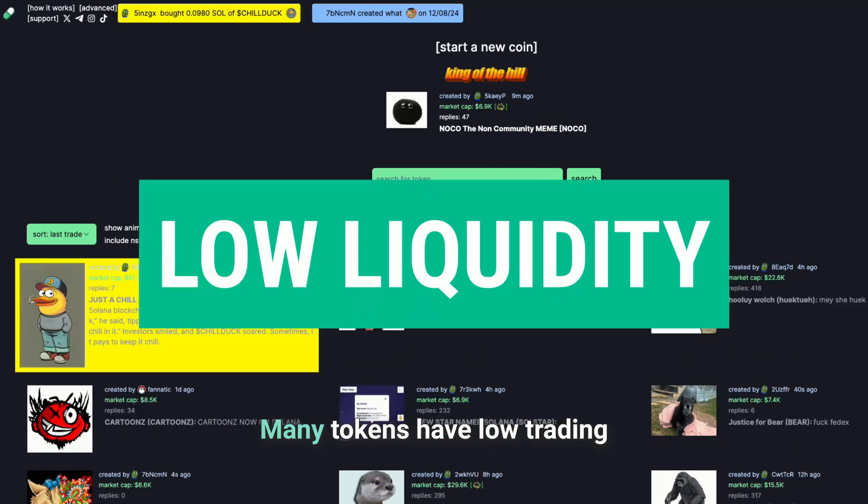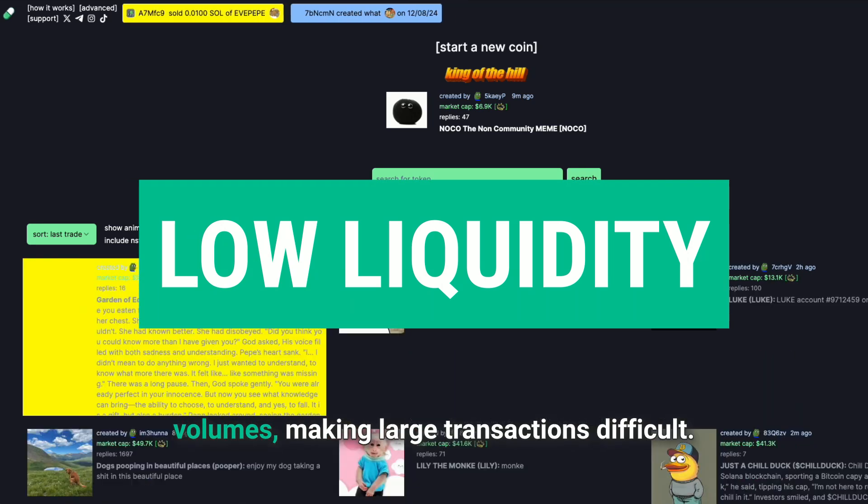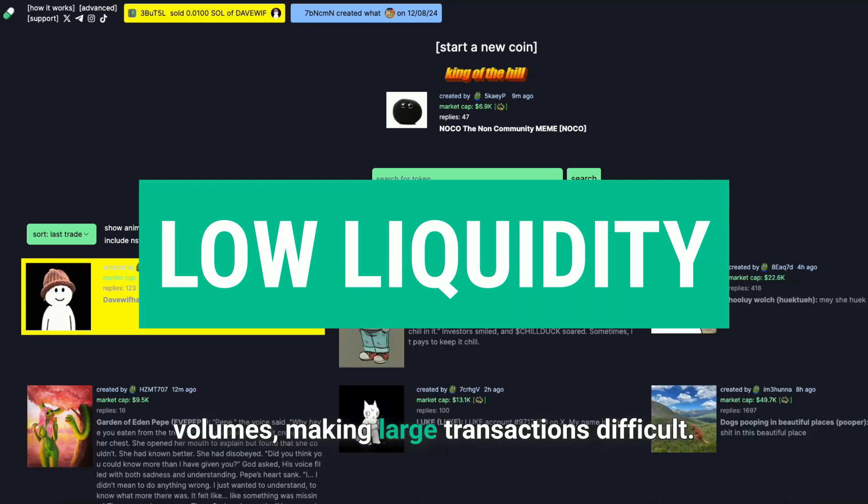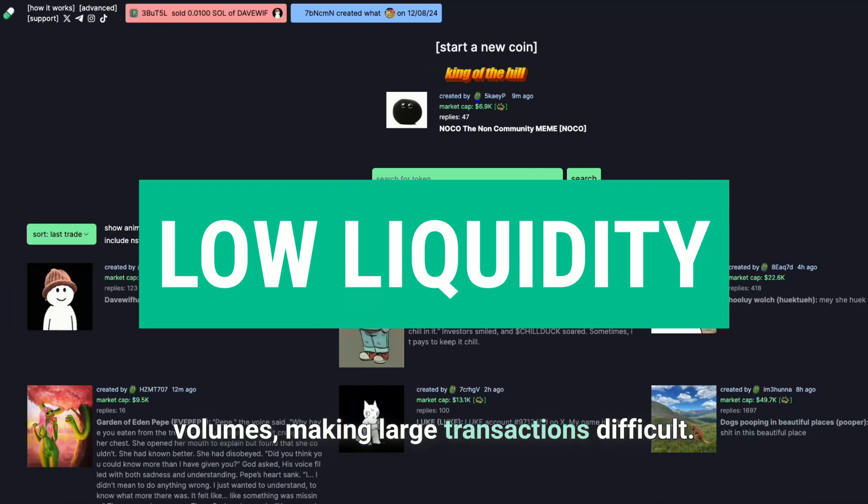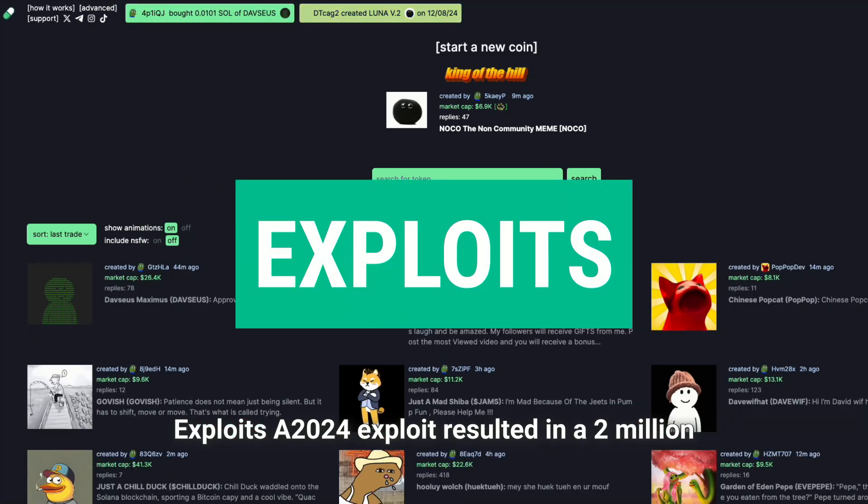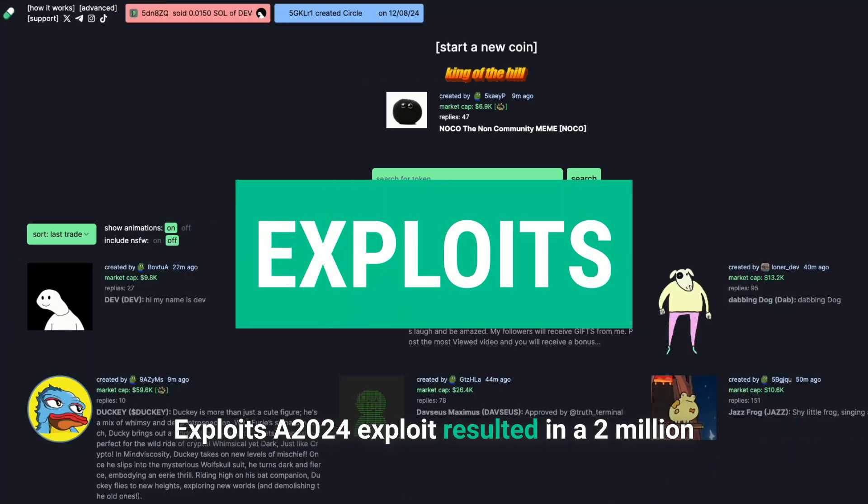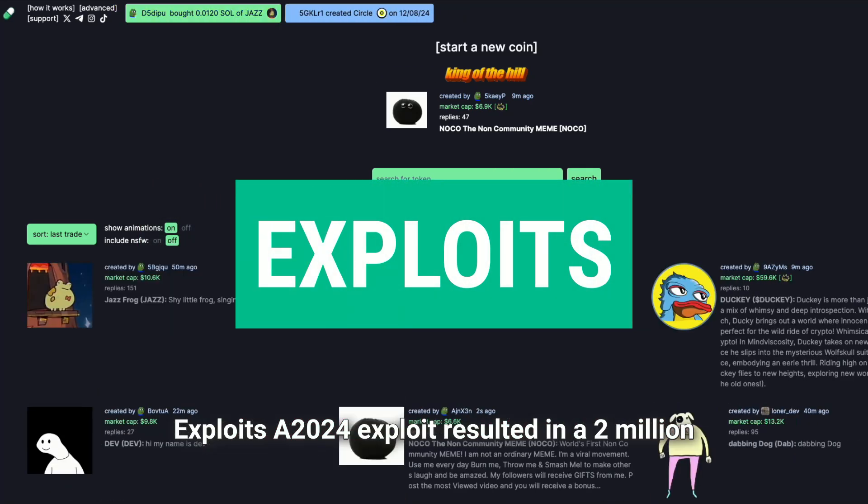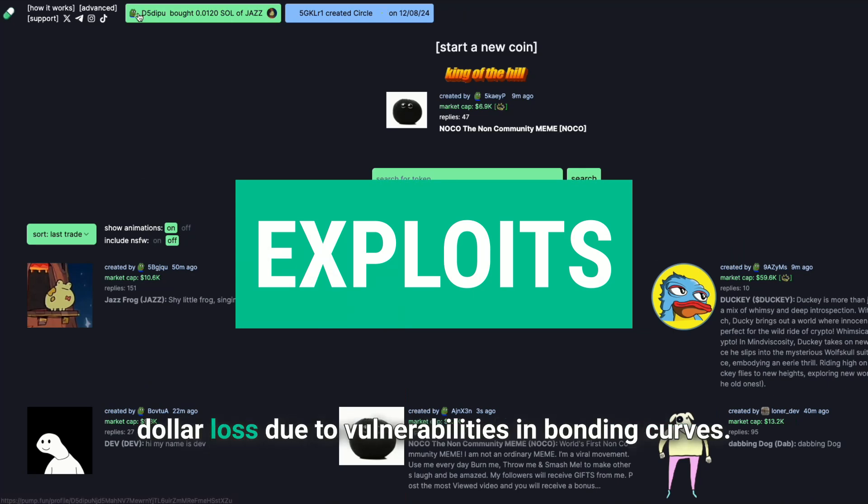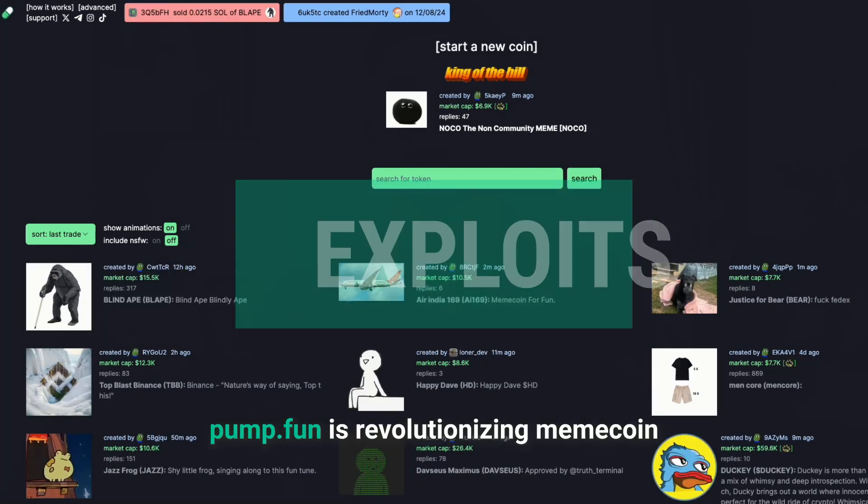Low liquidity. Many tokens have low trading volumes, making large transactions difficult. Exploits. A 2024 exploit resulted in a $2 million loss due to vulnerabilities in bonding curves.